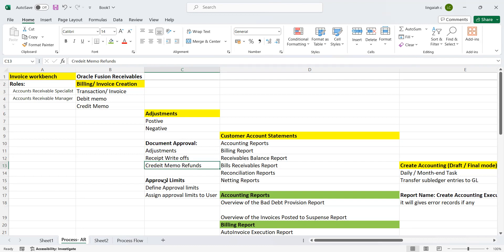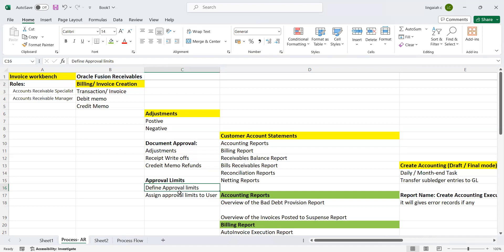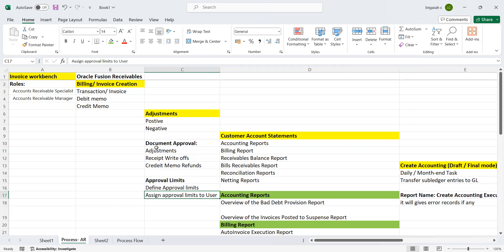When you say approval limits, we need to set or define approval limits for the specific user who is going to approve in the application, in production. Once you identify the user, we can create approval limits - what is the minimum approval limit and what is the maximum approval limit - and assign to that specific role to user. Those things come under the document approval type: adjustments, debt write-offs, credit memos and refunds.